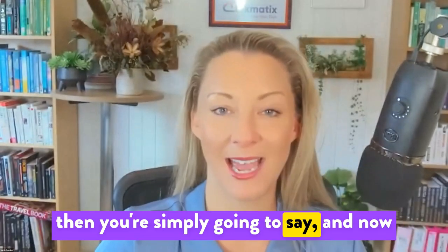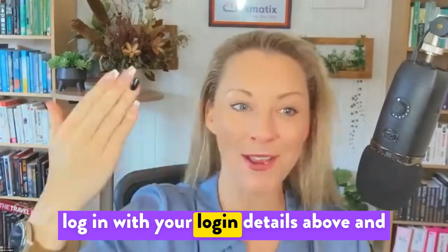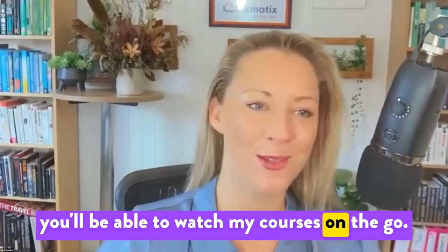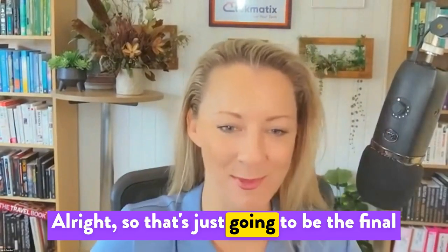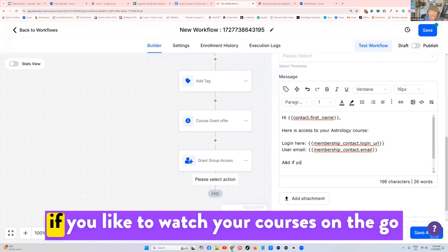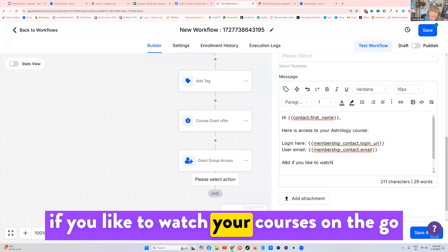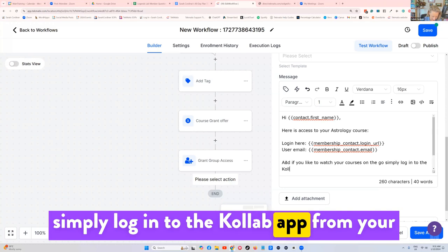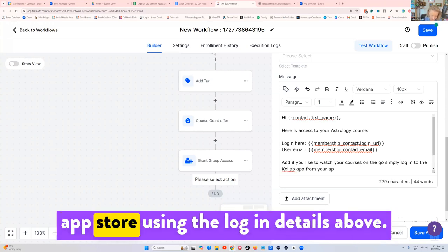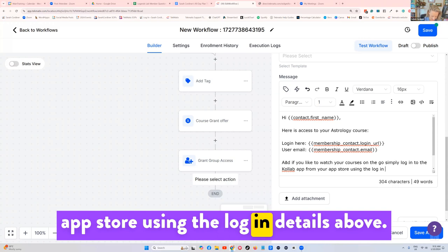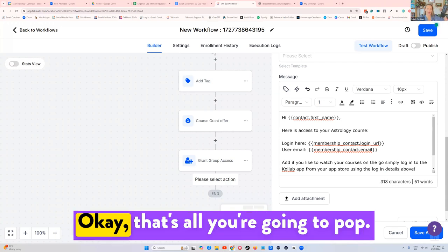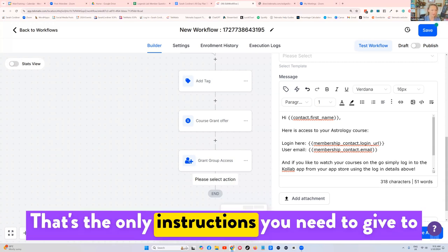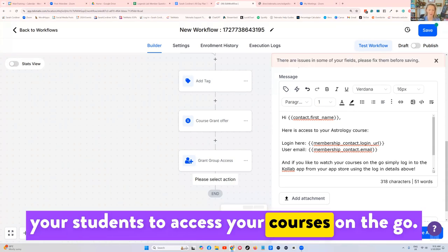And then you're simply going to say, and now login with your login details above, and you'll be able to watch my courses on the go. All right, so that's just going to be the final set of instructions that we pop in there. And if you like to watch your courses on the go, simply log in to the Collab app from your app store using the login details above. That's all you're going to save. That's the only instructions you need to give to your students to access your courses on the go.